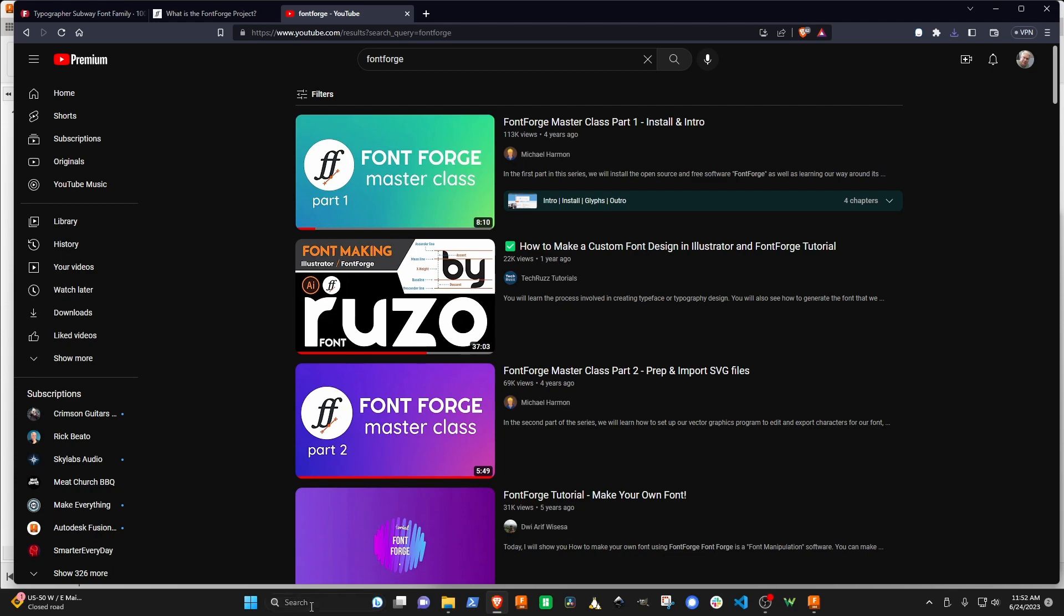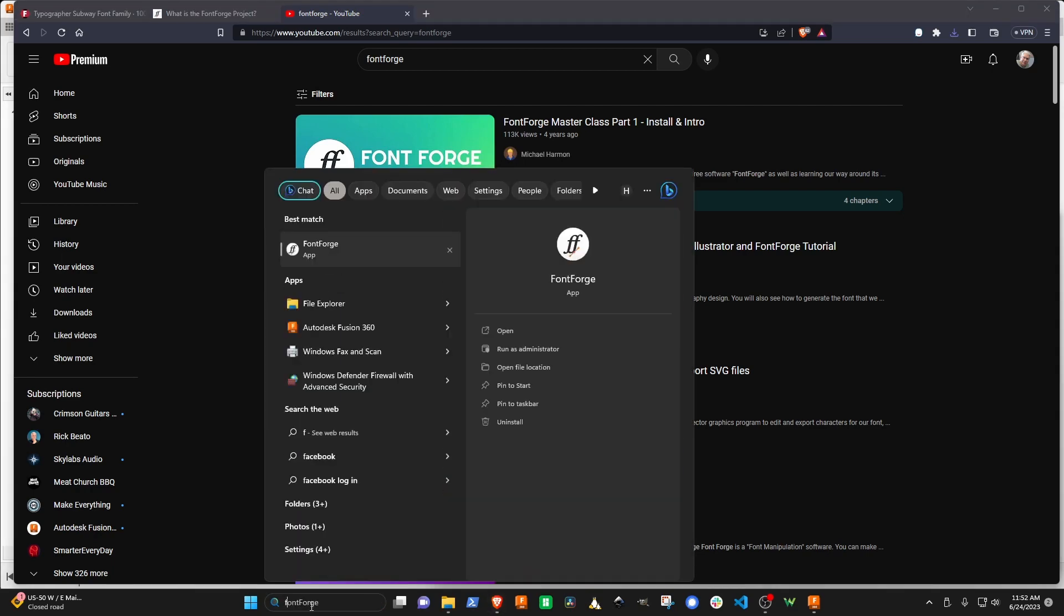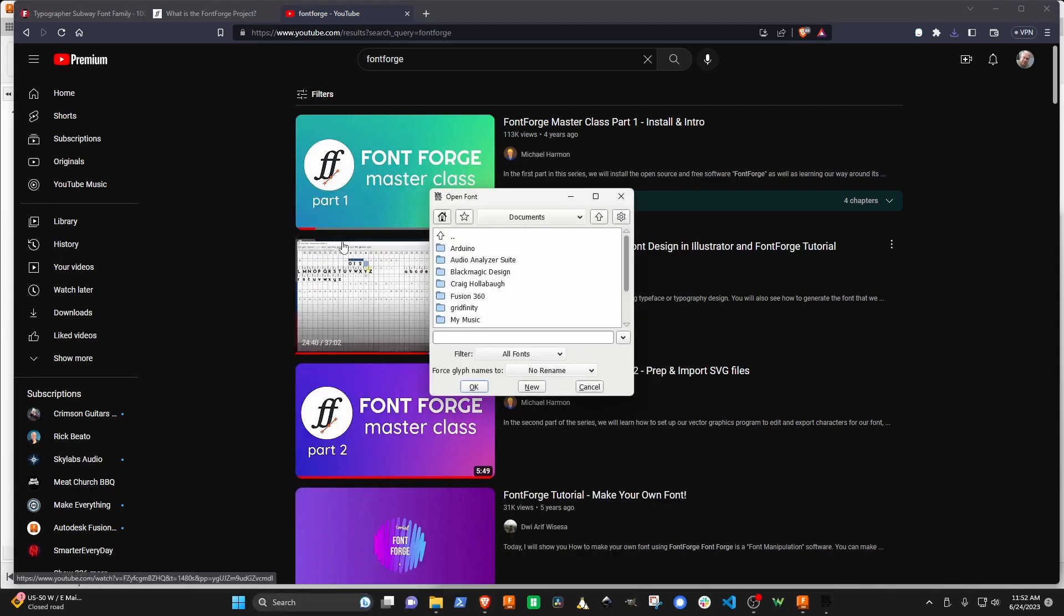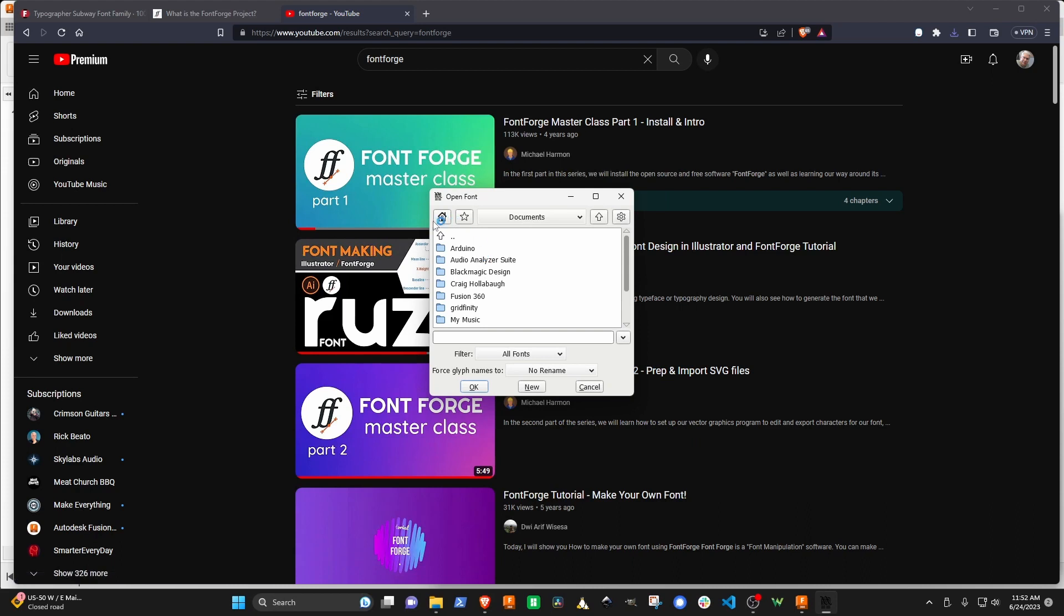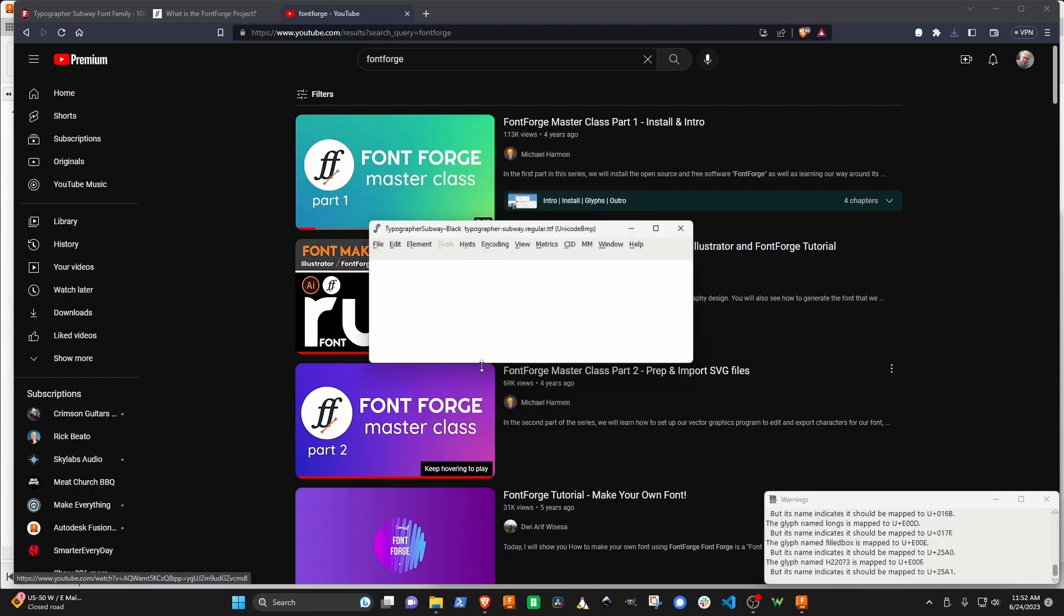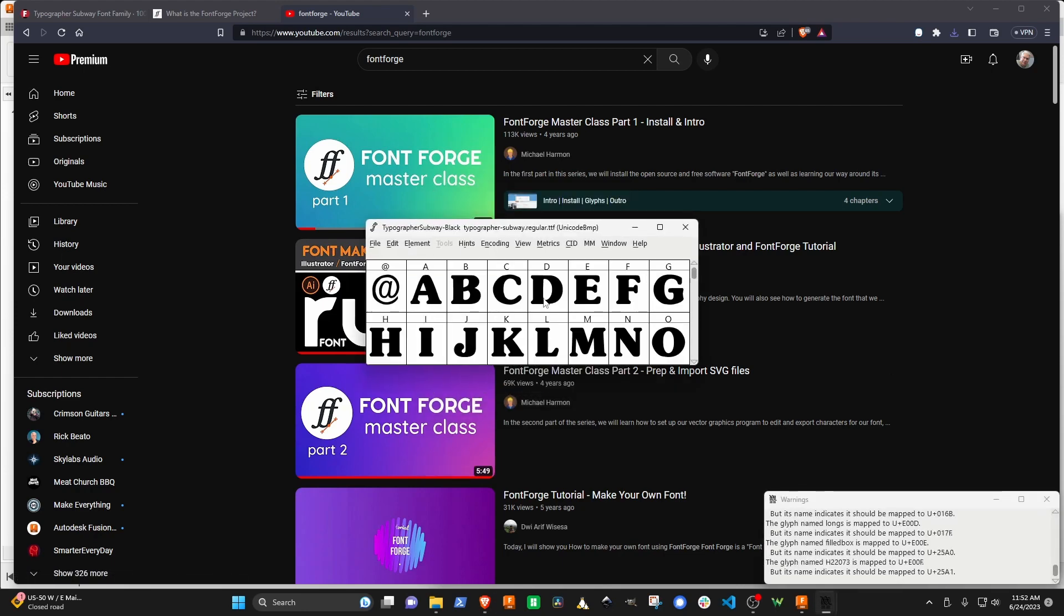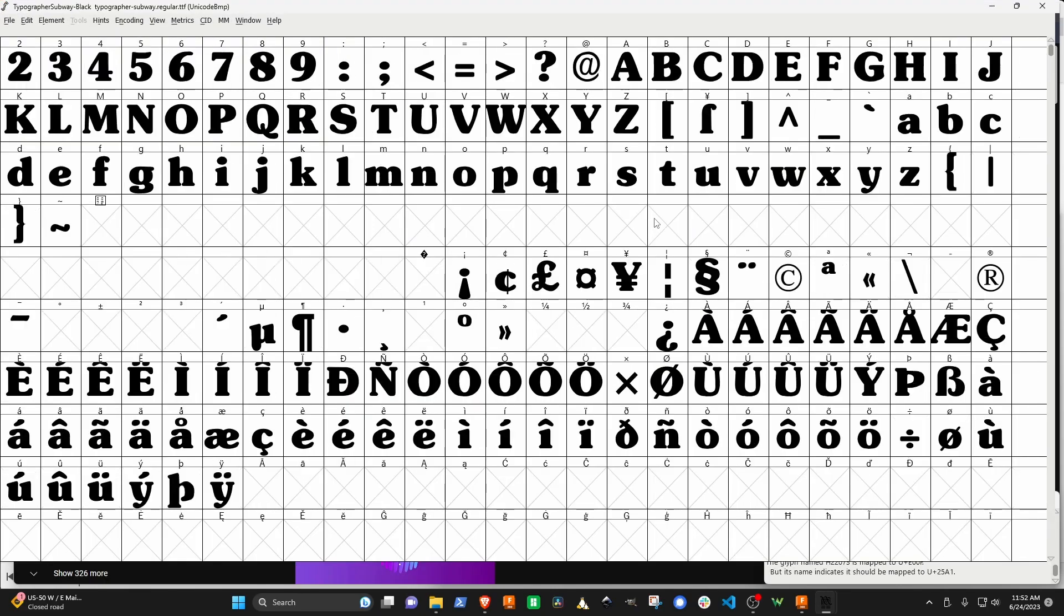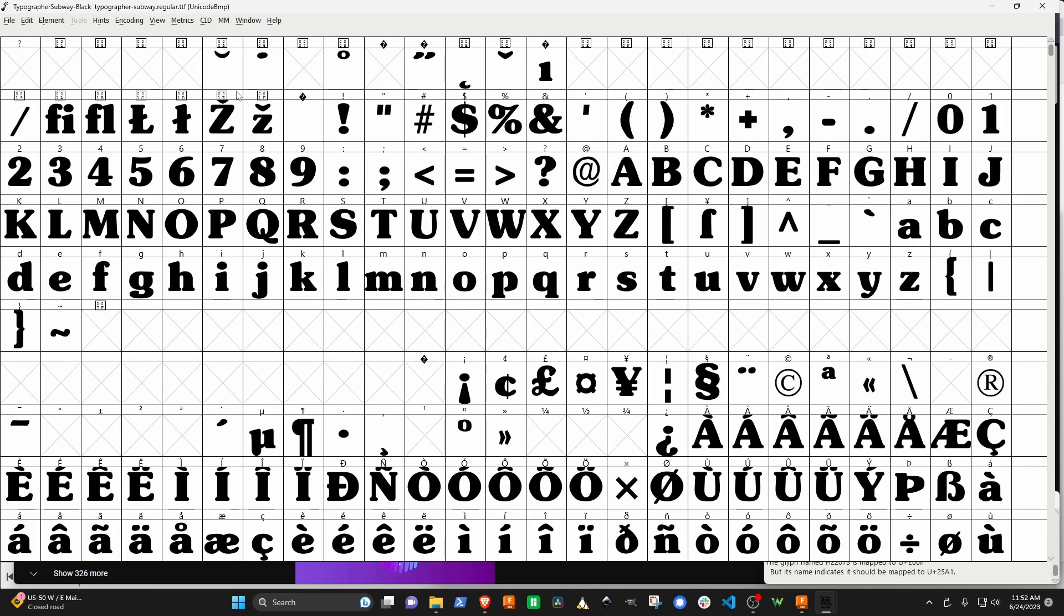I'm going to run FontForge and open the font that we just downloaded, which was that Topographer Subway. You can see that this is the overall character set. And here are the glyphs that we need to actually modify.